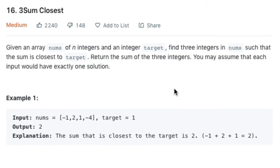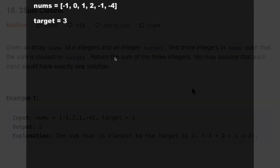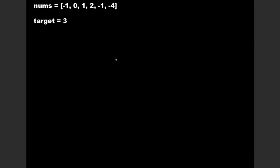Our current question is similar to the one we saw in the previous video — the link is in the description. The main difference is that in the previous question we had to find many solutions and the target was 0, whereas here we find only a single solution and the target is explicitly provided. The approach is quite similar with a few changes in the algorithm.